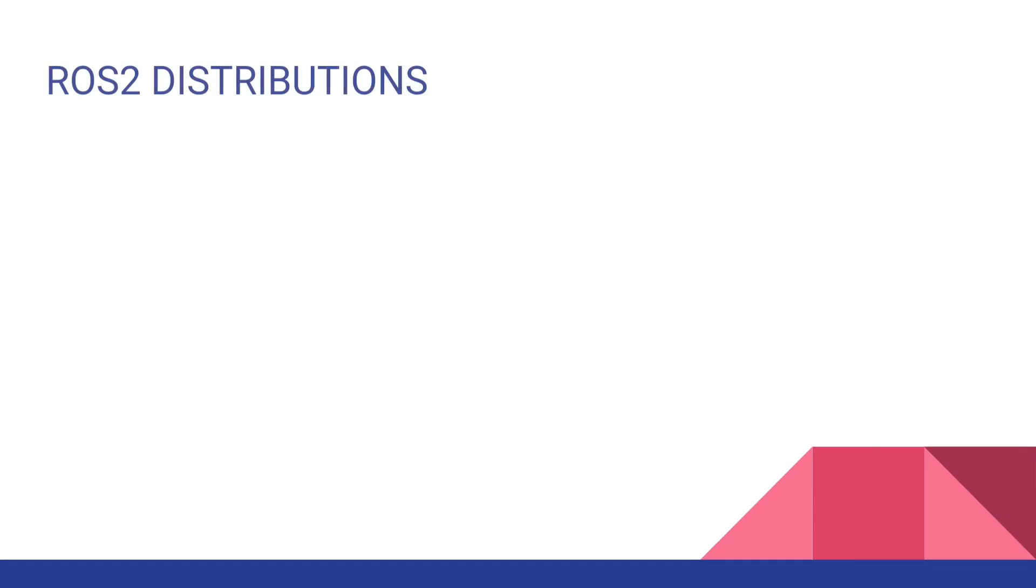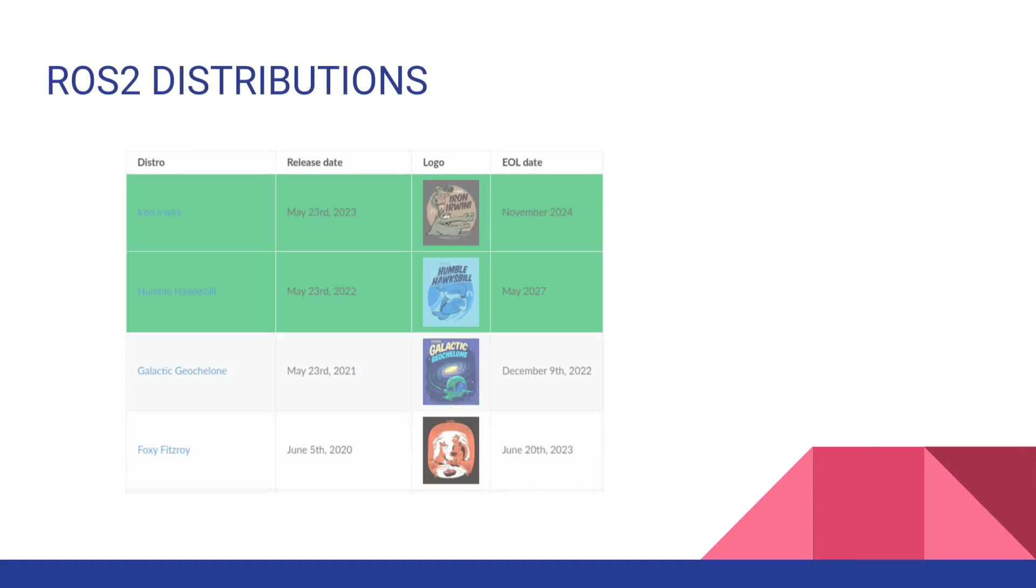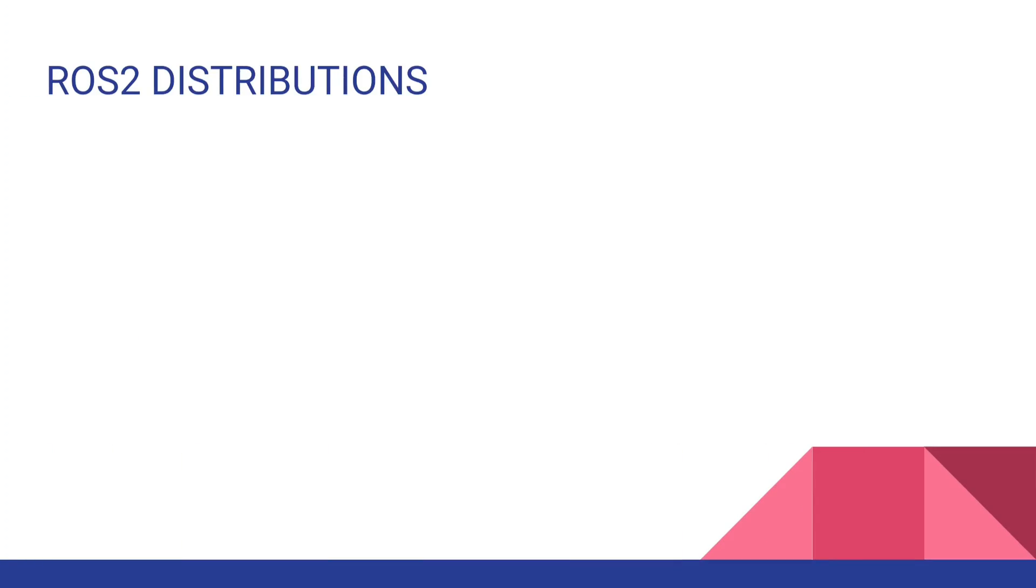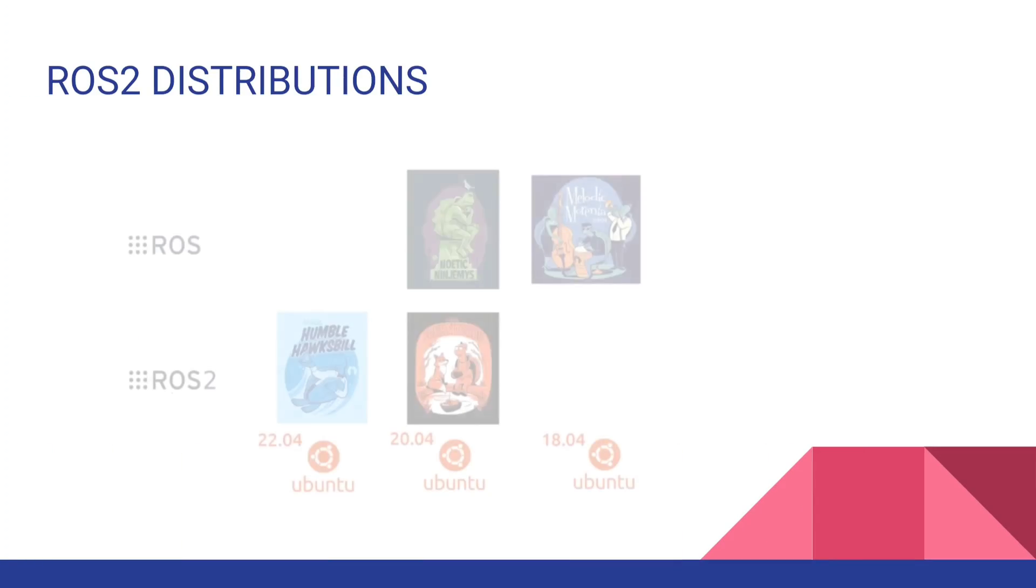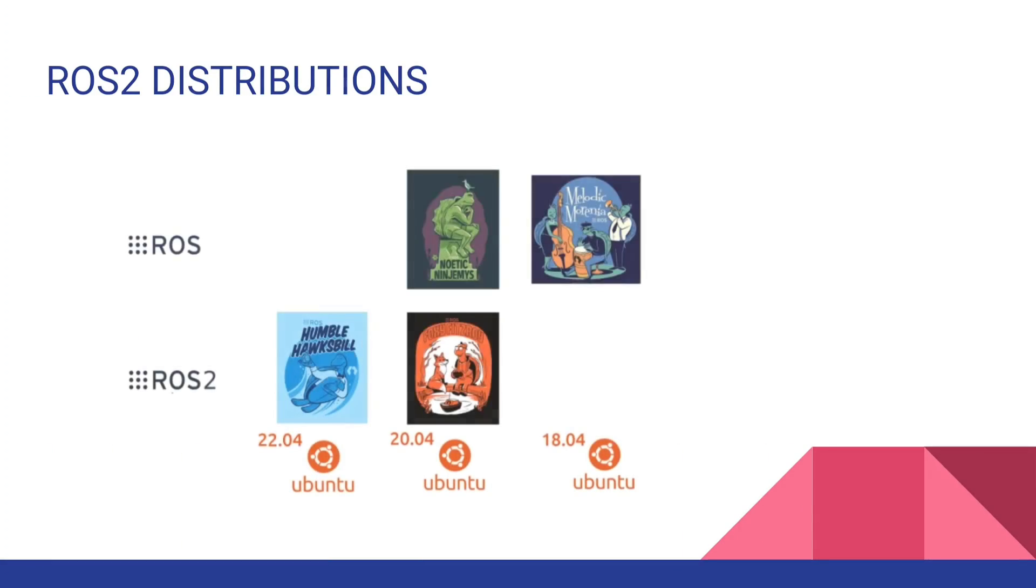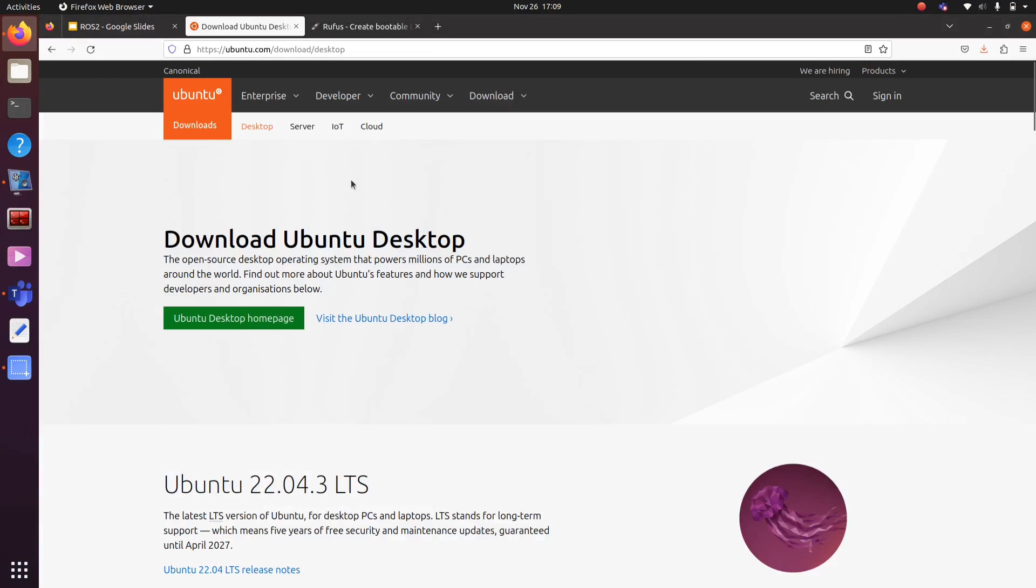There are different ROS 2 distributions, examples are Galactic, Foxy, Humble etc. In this video, we are going to install and configure ROS Humble distribution in an Ubuntu 22.04 OS.